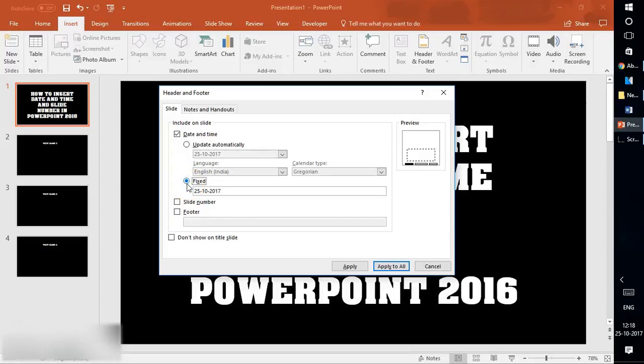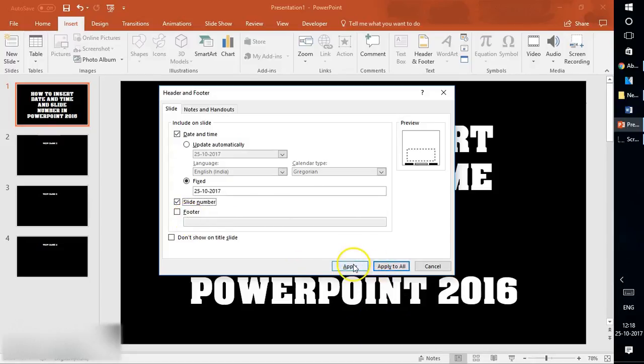I'm going to select Fixed to avoid confusion. I can also select Slide Number. If I want the slide number on all slides or just the current slide, I can choose Apply or Apply to All. I can also add a footer.